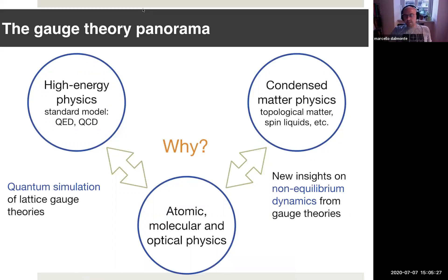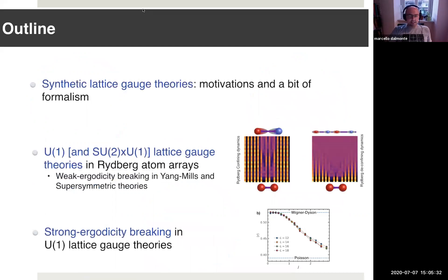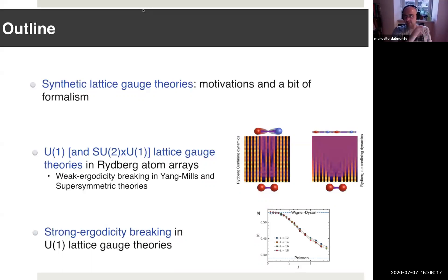This is the brief outline. At the beginning I will give you some additional motivations on why we want to study these things. Then I will show you examples — first U1, and if time permits, also non-abelian lattice gauge theories in Rydberg arrays. Specific physical phenomena out of equilibrium, in particular quantum scars and supersymmetric theories. The second topic is more theory-oriented: utilizing certain features of gauge theories, in particular Gauss law, to establish ergodicity breaking.